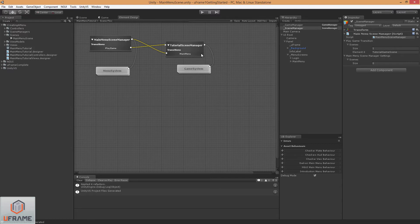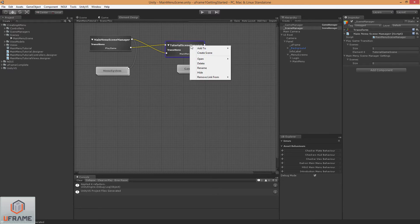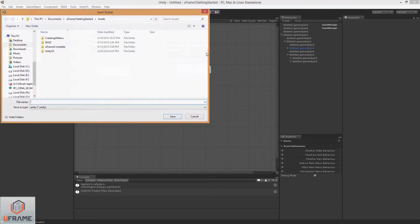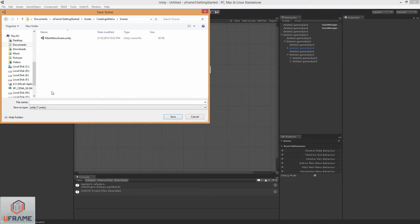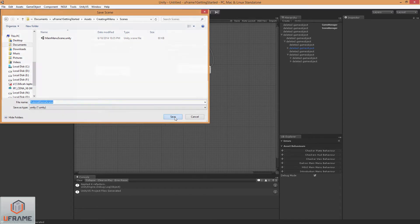Alright, we need to do that in our other scene, so I'm just going to right click here and go to Create Scene, let's go to our Scenes folder, I'm going to paste that and hit save.